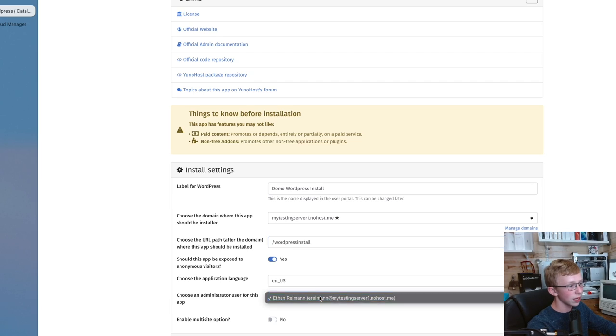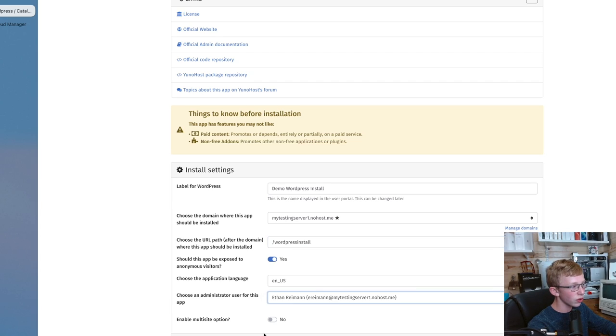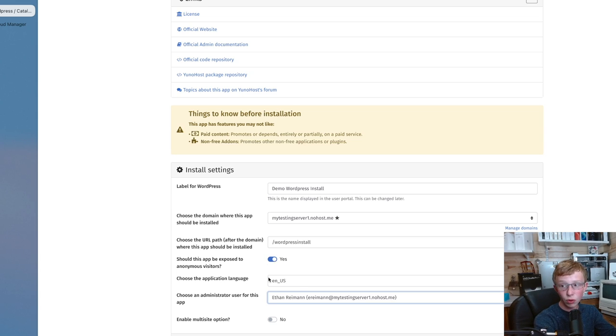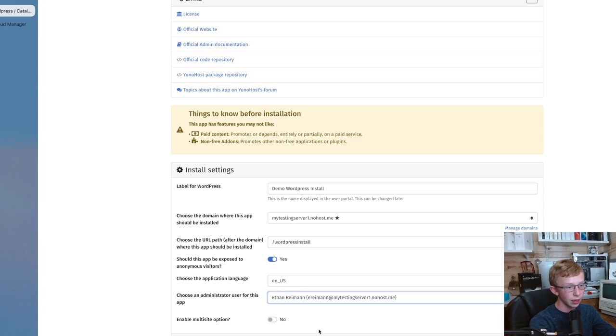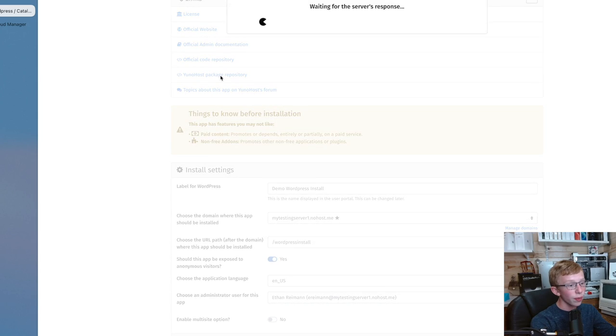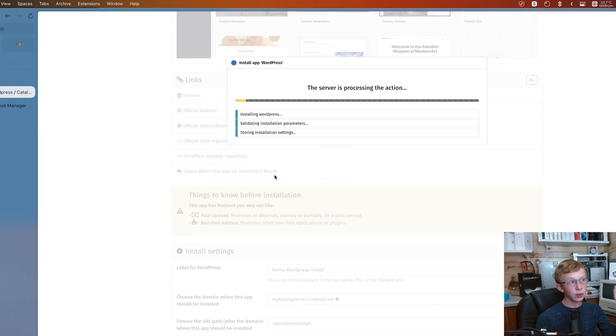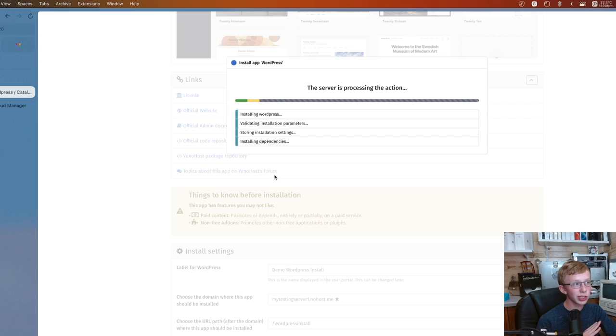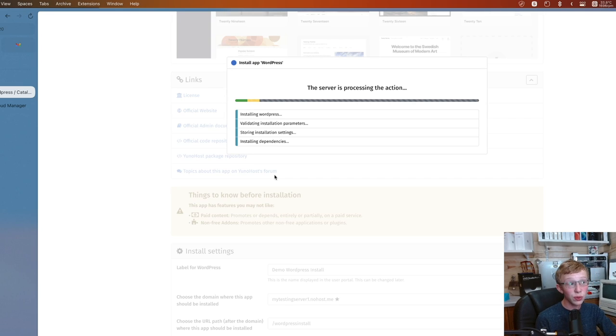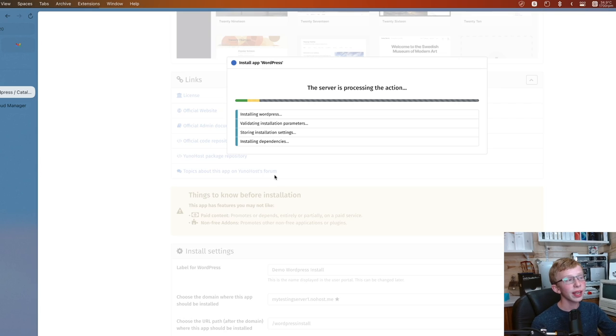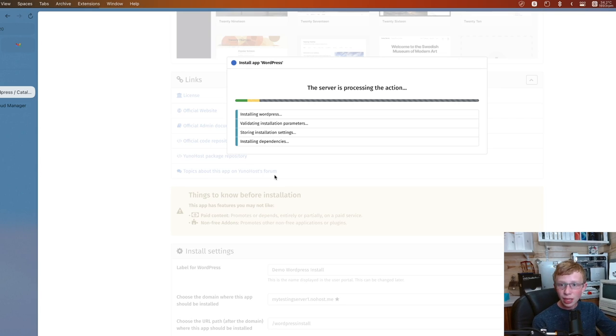Set yourself as your administrator. Make sure this box here is checked if you want it to be viewable to people who aren't logged in. You're going to click install. And now what it's going to do is it's going to install WordPress, download all the packages, get it up and running. And you don't have to do anything after this point.